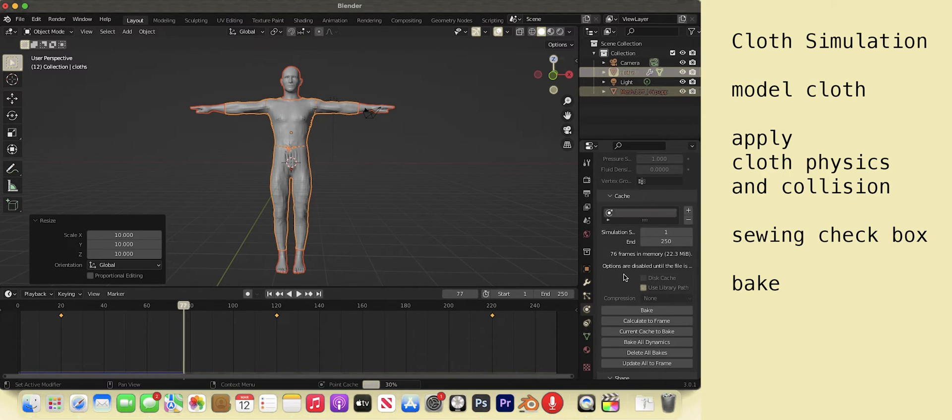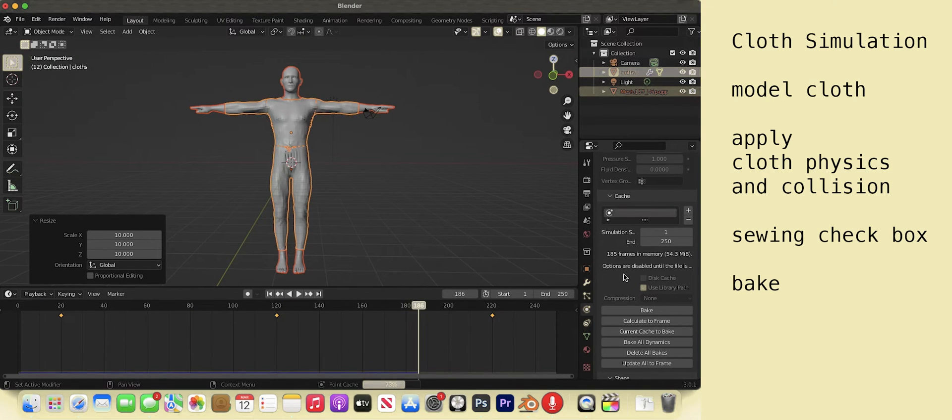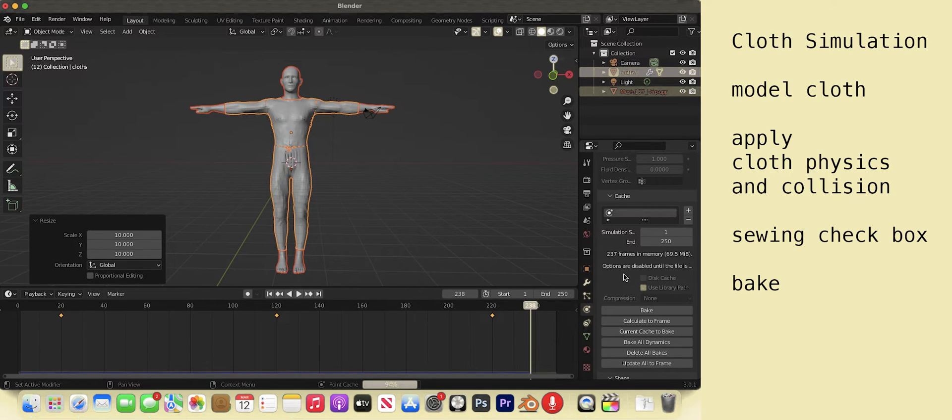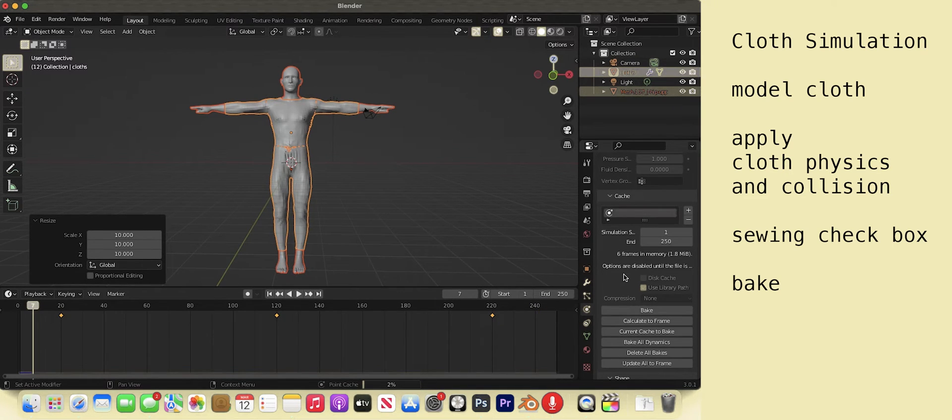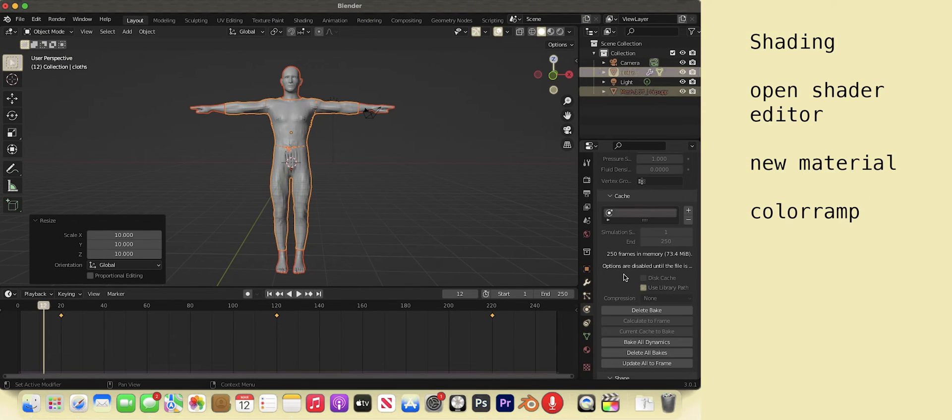If something went wrong and your cloth simulation is going crazy, make sure your outfit is not passing through the man. On frame 1 every edge and seam should be distinctly outside of the model.